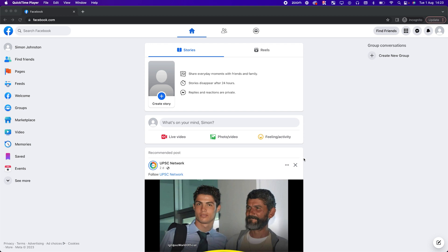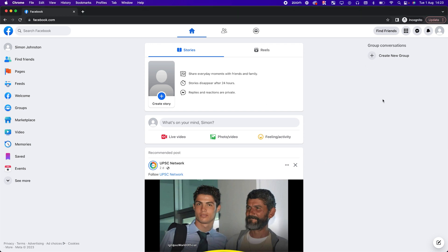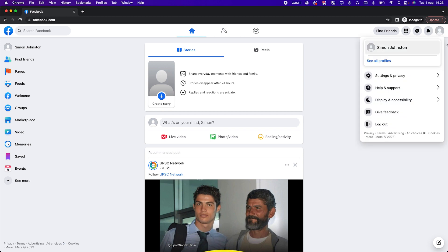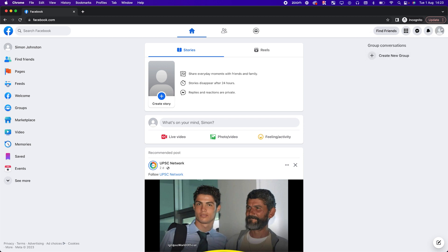The first thing you need to do is make sure you are logged into Facebook on your computer. Make sure you're logged into the correct profile — that is the profile you use for all of your activity: messaging friends, posting photos and videos, and that you also have access to your pages.